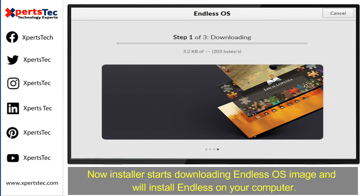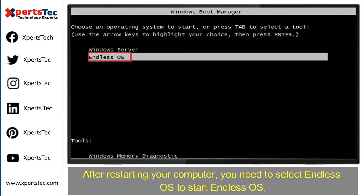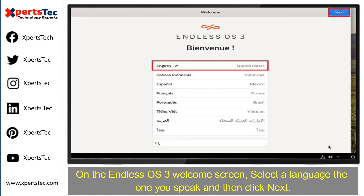The installer now starts downloading the Endless operating system image and will install Endless on your computer. Once Endless operating system has been installed, click the Close button and then restart your computer. After restarting, you need to select the Endless operating system to start with.